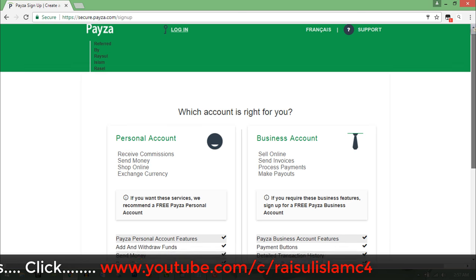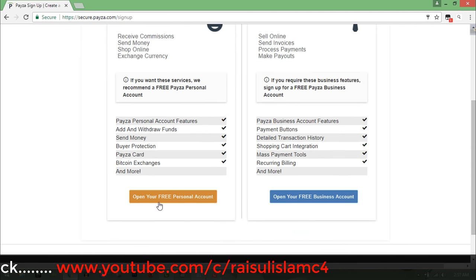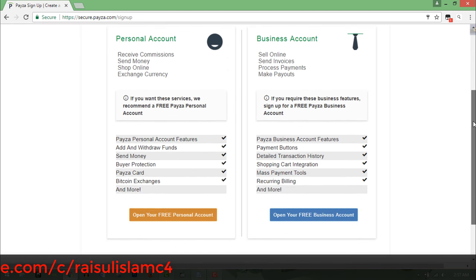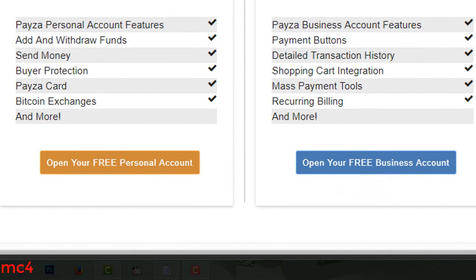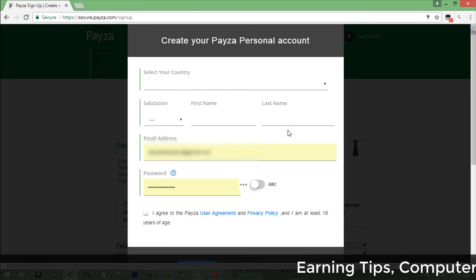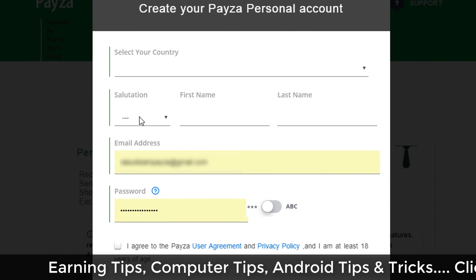We have to click on this API as well. There is a personal account and a business account. We are going to click on the personal account, because in the business account we would click on the API as well.